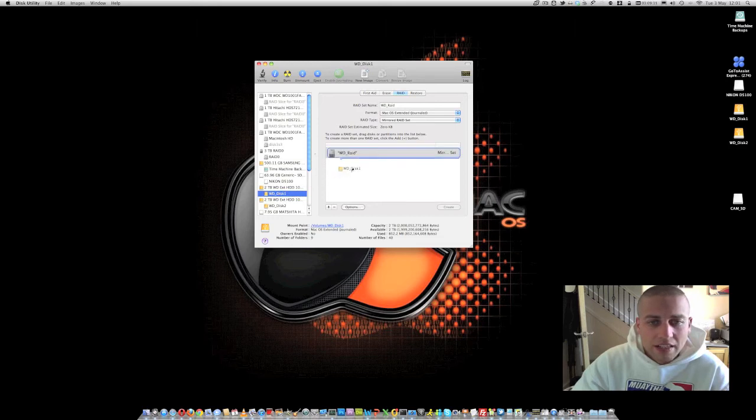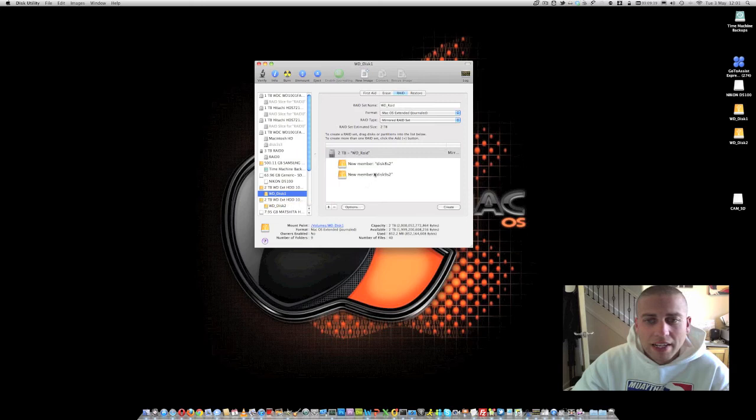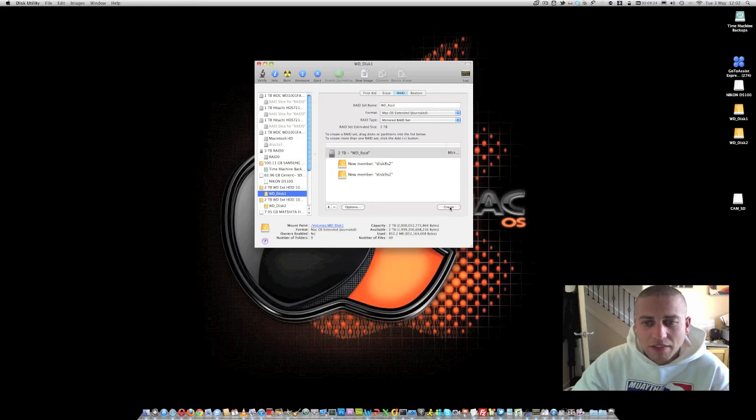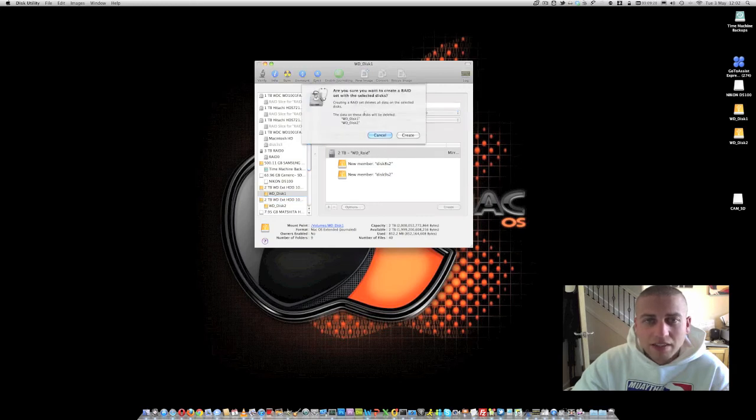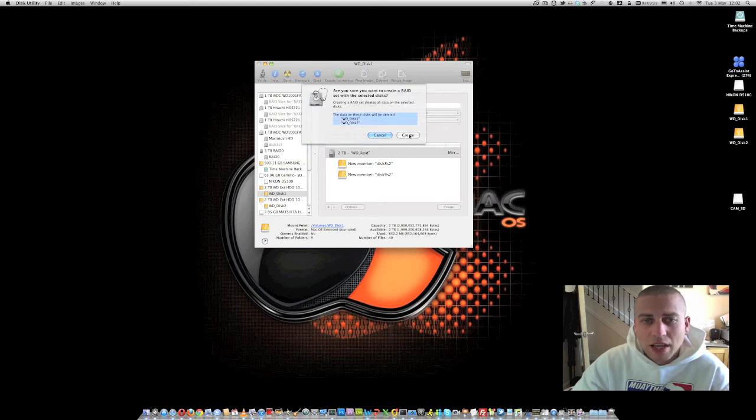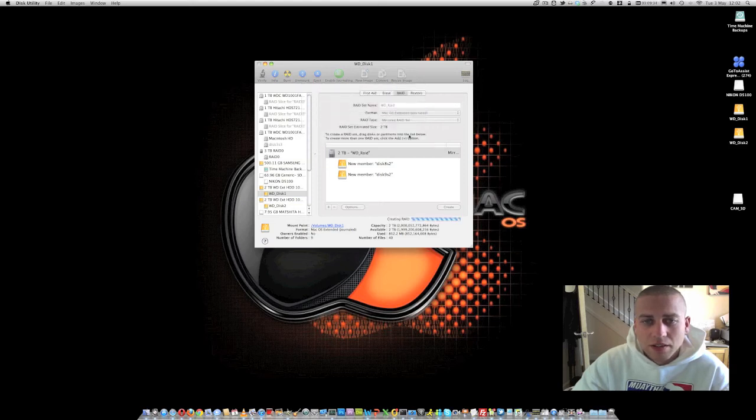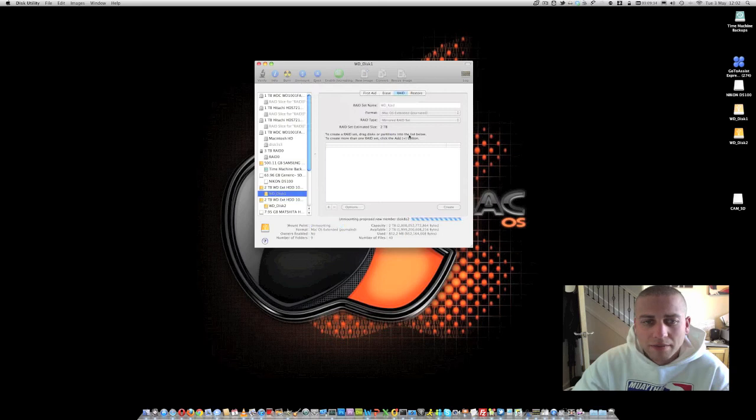Now, once we've actually created that RAID configuration here, all we need to do is actually drag our partitions over onto that RAID set and then that RAID configuration is now complete. Once we've done that, all we have to do is click the create button and that's going to go away and format both of these hard drives and put them into that RAID 1 configuration. So I'm going to hit create there.